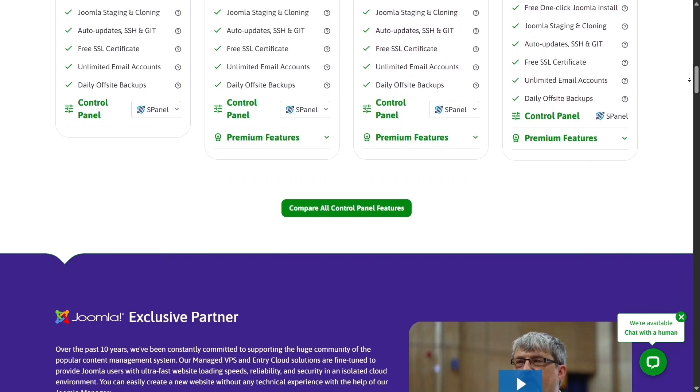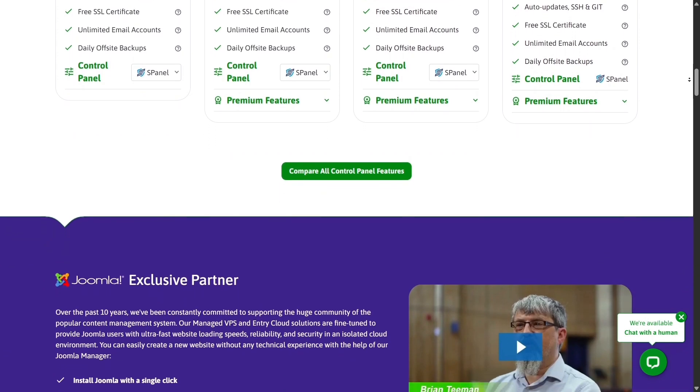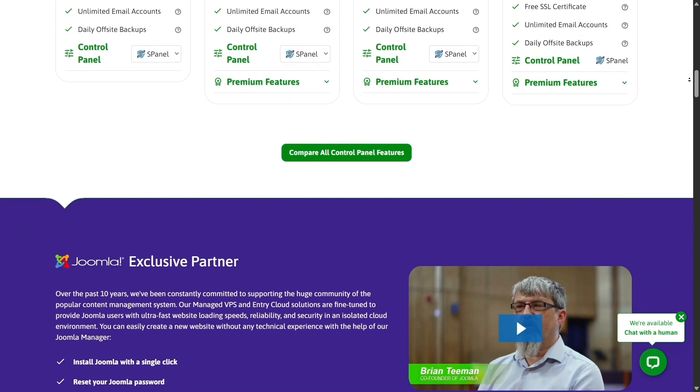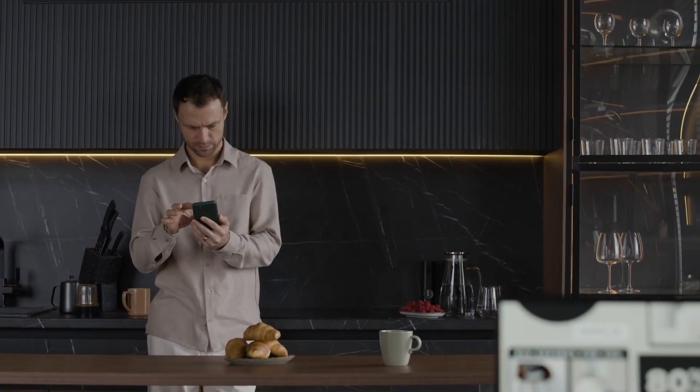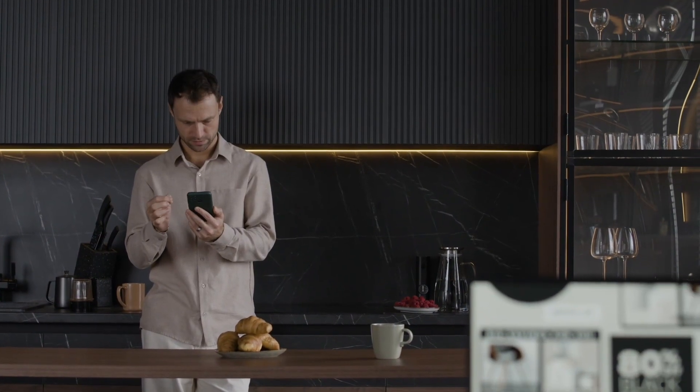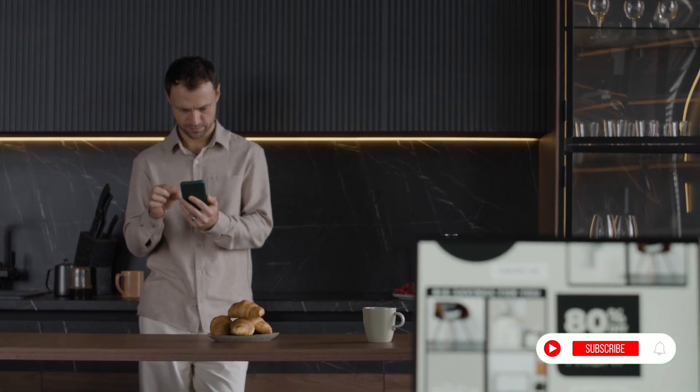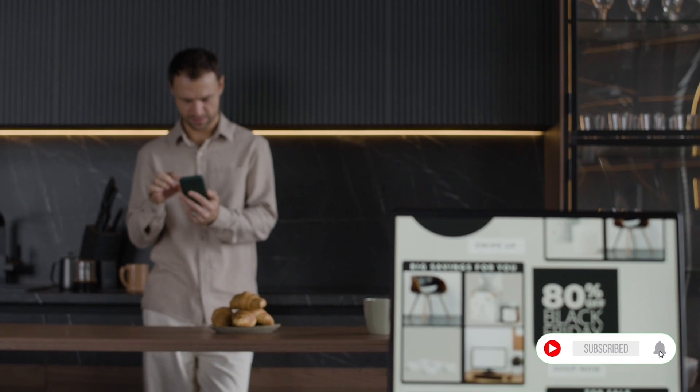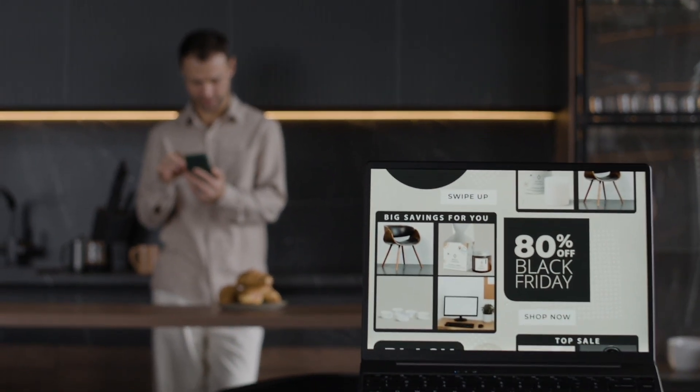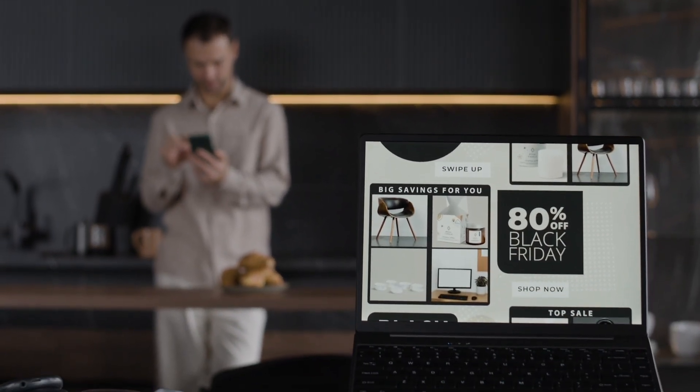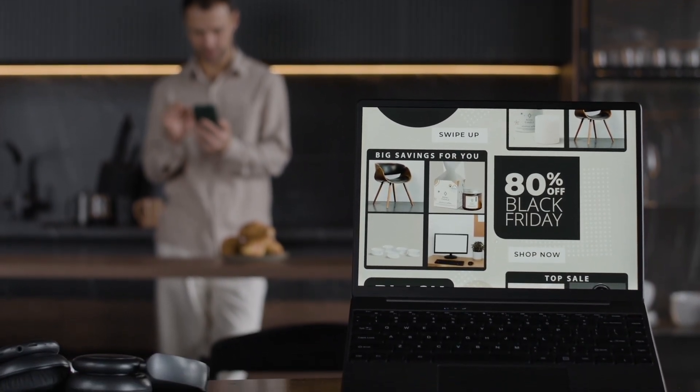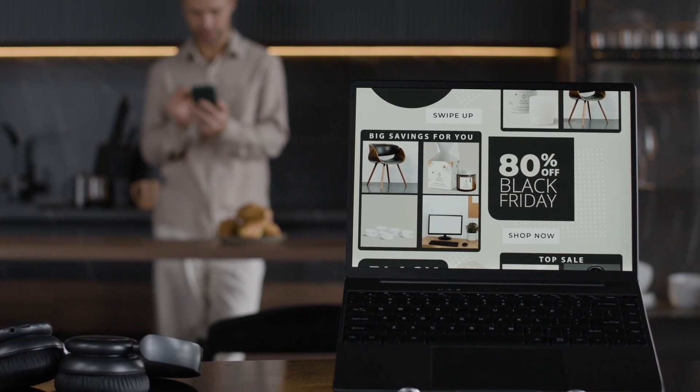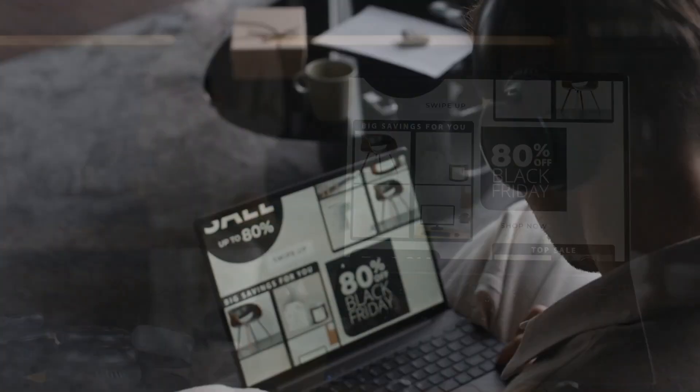It's built not just for hosting websites but for building lasting digital growth. If you found this review helpful, don't forget to like, subscribe and share this video. And if you're serious about upgrading your hosting game, check out Scala Hosting, where speed, safety and reliability truly come together.